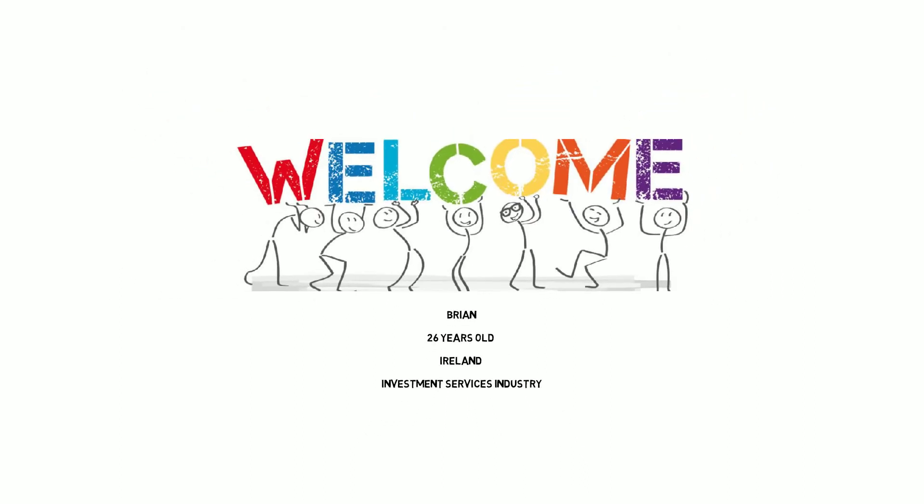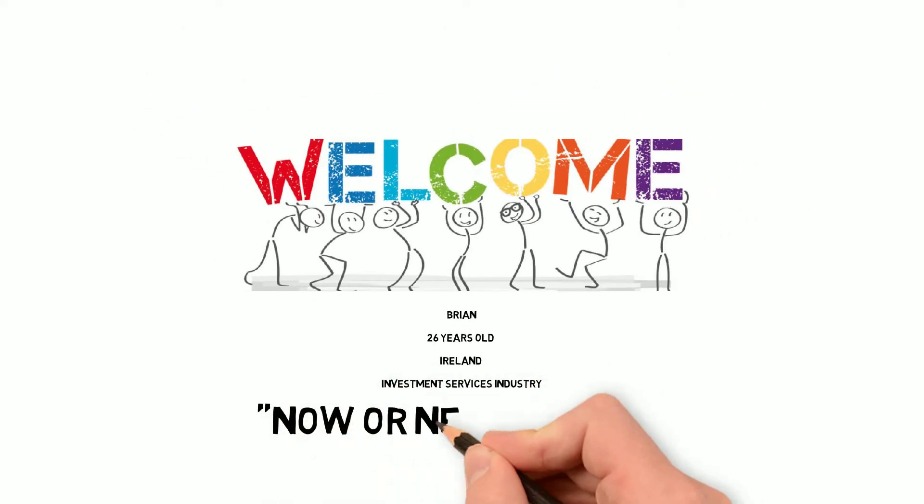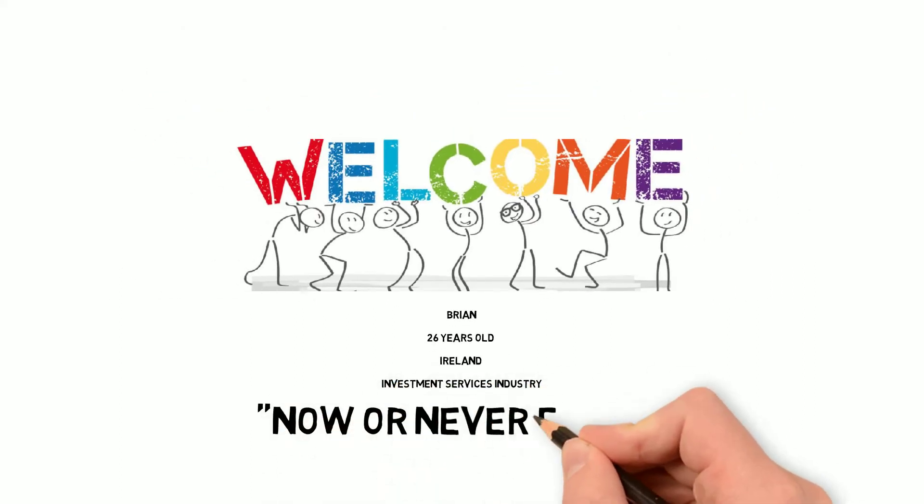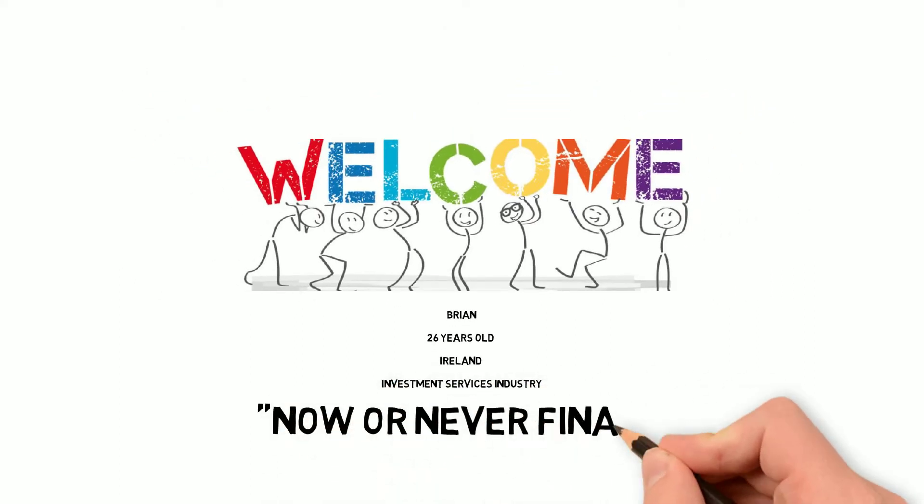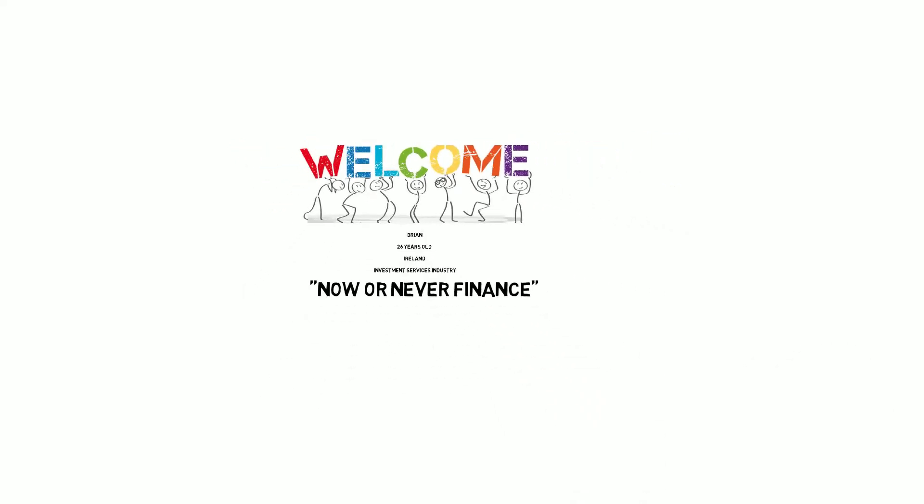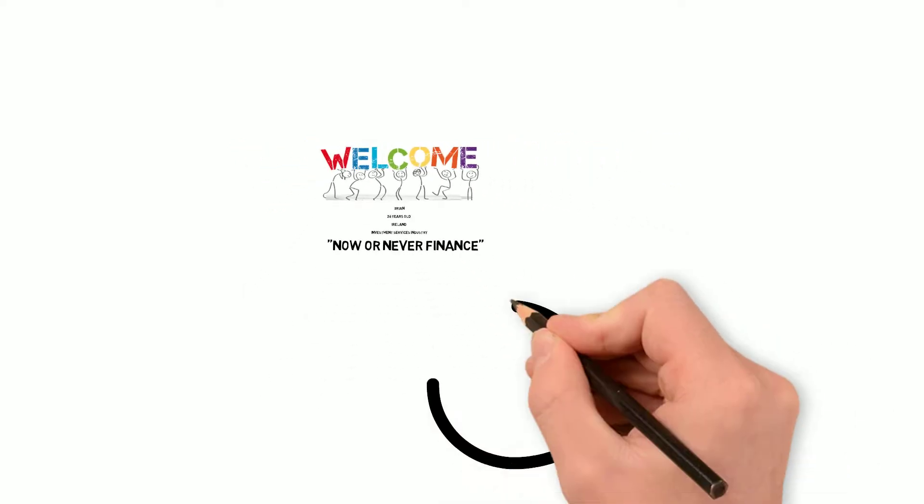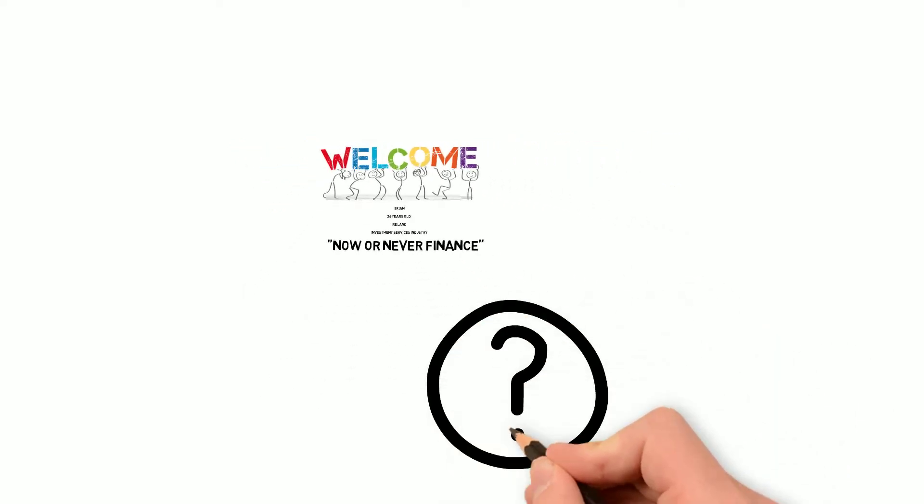The name of my channel is Now or Never Finance and I find this to be a fitting name because for many years now I've had a passion in all things finance related and in particular investing.